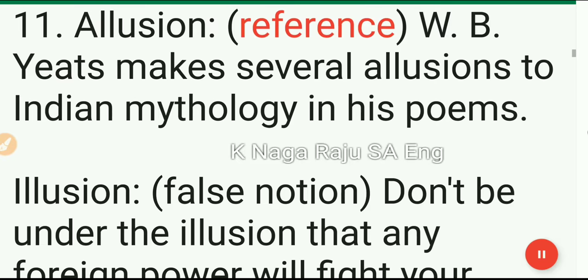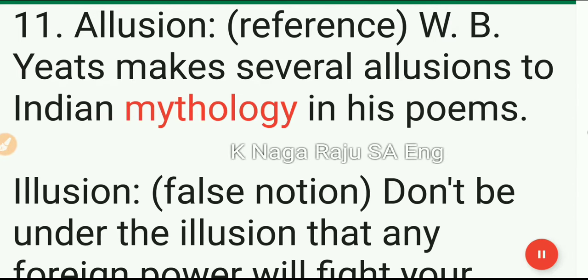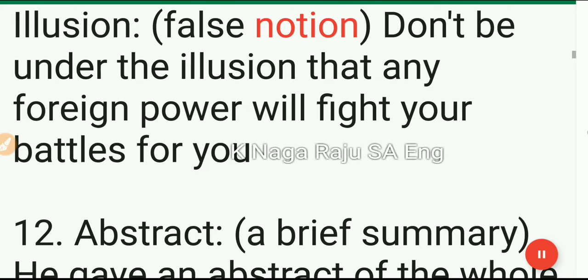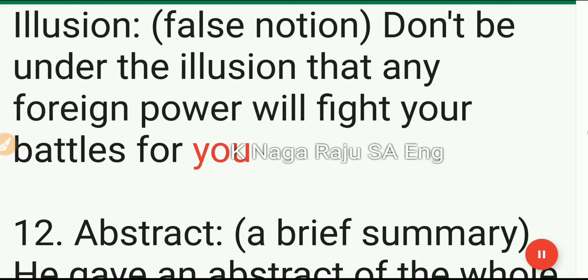11. Allusion: reference. W. B. Yeats makes several allusions to Indian mythology in his poems. Illusion: false notion. Don't be under the illusion that any foreign power will fight your battles for you.